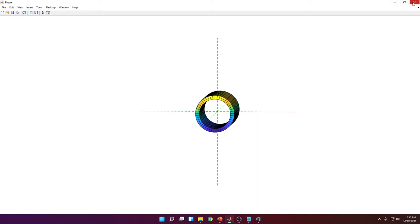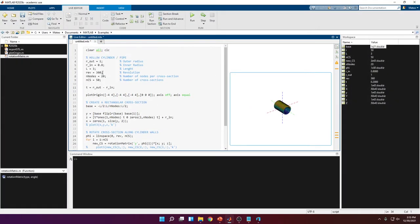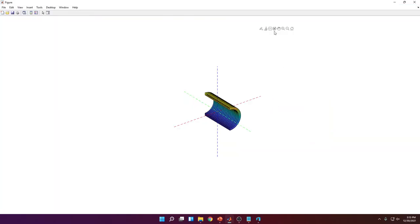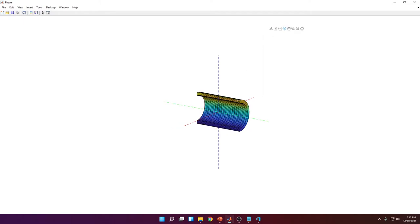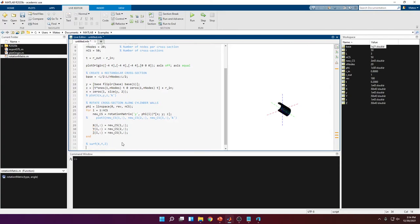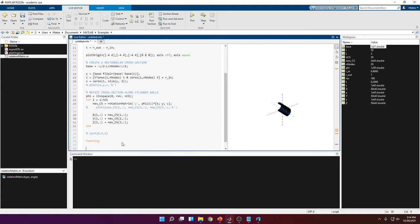What if you don't want a complete revolution — say 180 or 270 degrees? If I change revolution from 360 to 180, it works, but you can notice that at the start and end plates there's an empty wall that needs to be covered to make it a solid. We'll handle this the same way as for cylinders and cones: create a center point for the rectangular cross-section and connect it to all points in the first and last cross-sections.